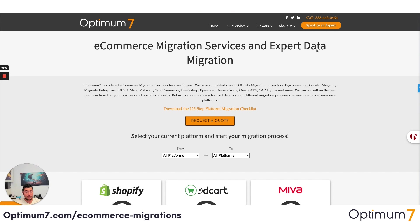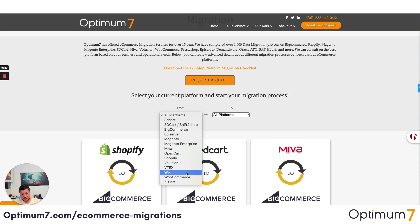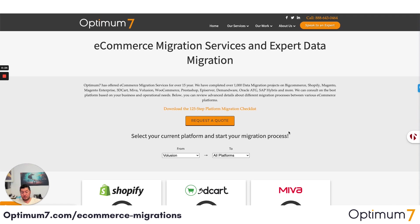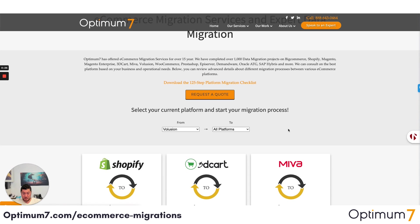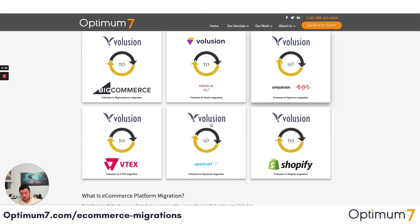I wanted to do this quick screencast to show you how Optimum 7 handles migrations from Volusion to BigCommerce. We have an extensive section on Optimum7.com at forward slash ecommerce-migrations. You can select your option — let's say we want to go from Volusion — and when you select Volusion, it's going to pull up all the records that we have. We're trying to go Volusion to BigCommerce right here.